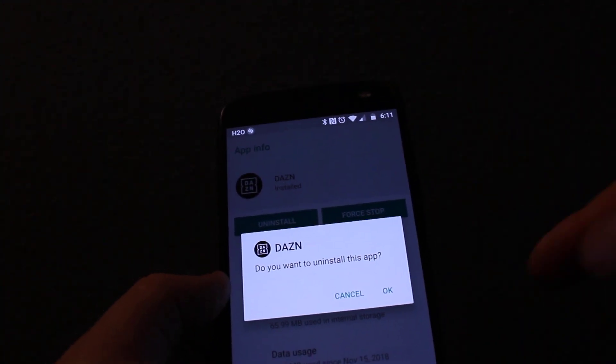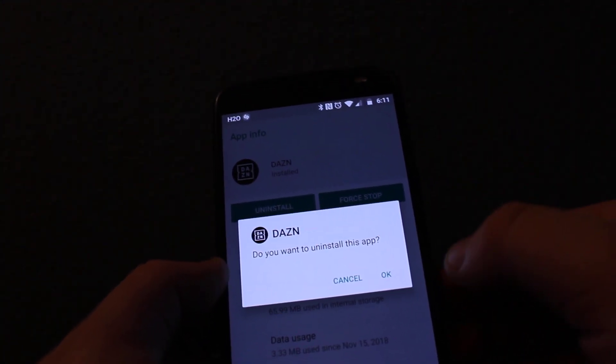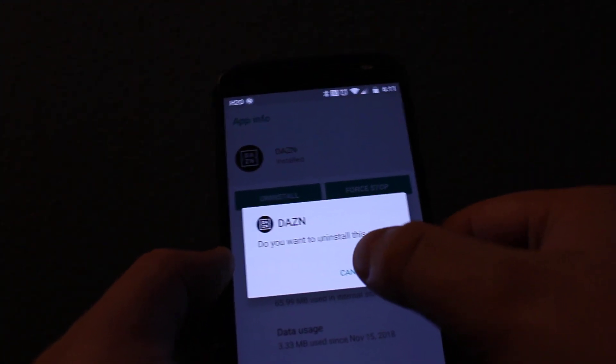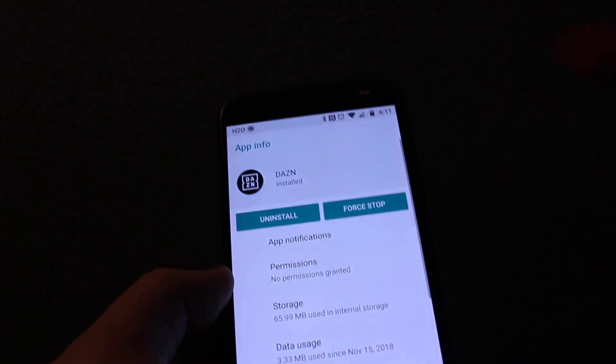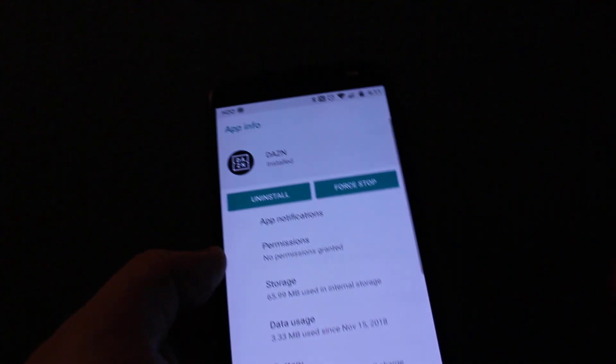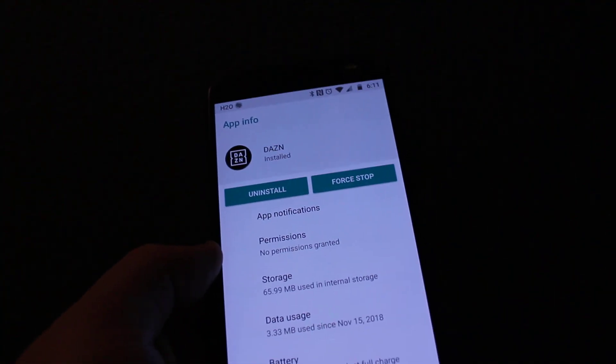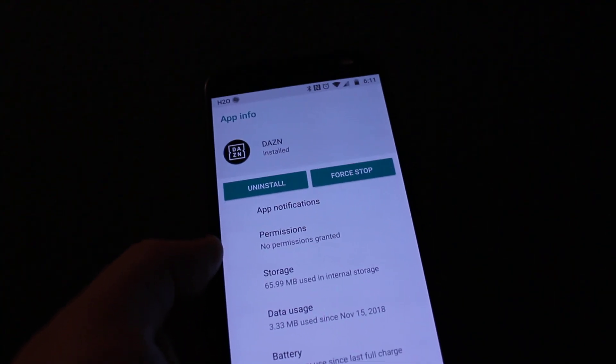Then you have a choice: if you want to uninstall this app, press OK, or if you want to force stop it — so there's a couple of choices you have.